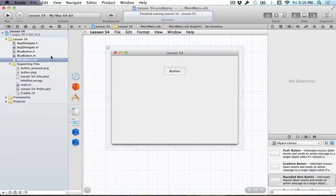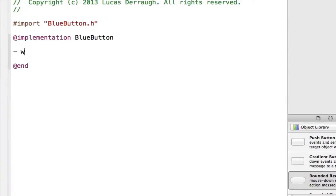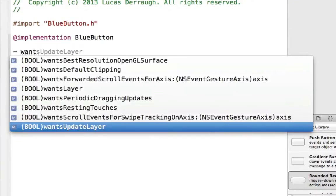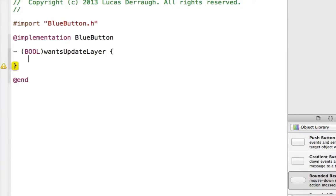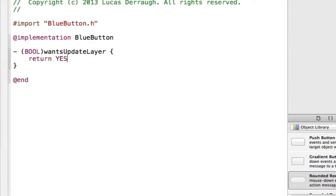Alright, so what do we tell this blue button to explicitly do? Well, there's two things. First off, a very easy method, which is wantsUpdateLayer. Usually, all the drawing code goes through drawRect, right? If we want to do custom drawing, then we go to drawRect and we do stuff there. And drawRect handles all the crazy stuff for drawing our button and the like. If we don't really want to do that, though, and we'd rather instead go through the layer, we want to return yes to this method.